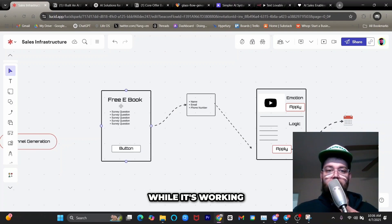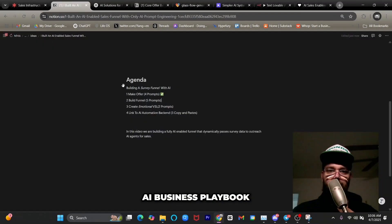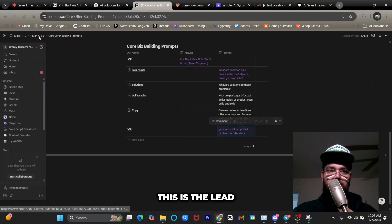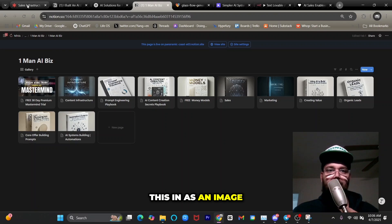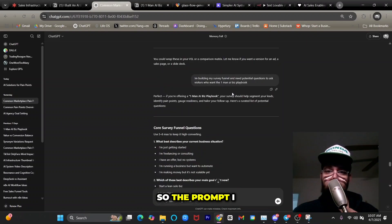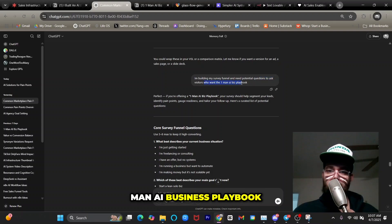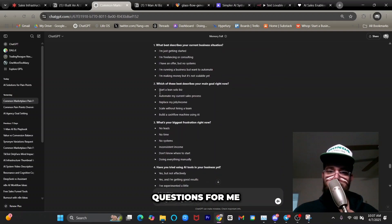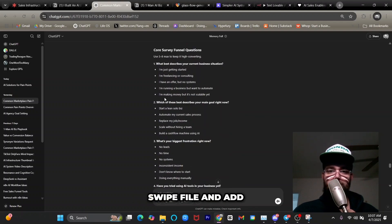Page one is where we're offering our lead magnet — the one-man AI business playbook — which I'll screenshot and add as an image. Then we'll have survey questions. The prompt I used was: 'I'm building my survey funnel and I need potential questions to ask visitors who want the one-man AI business playbook.' It generated questions, and I'm going to use these verbatim, making sure to add an 'other' option under each per Russell Brunson's swipe file advice.